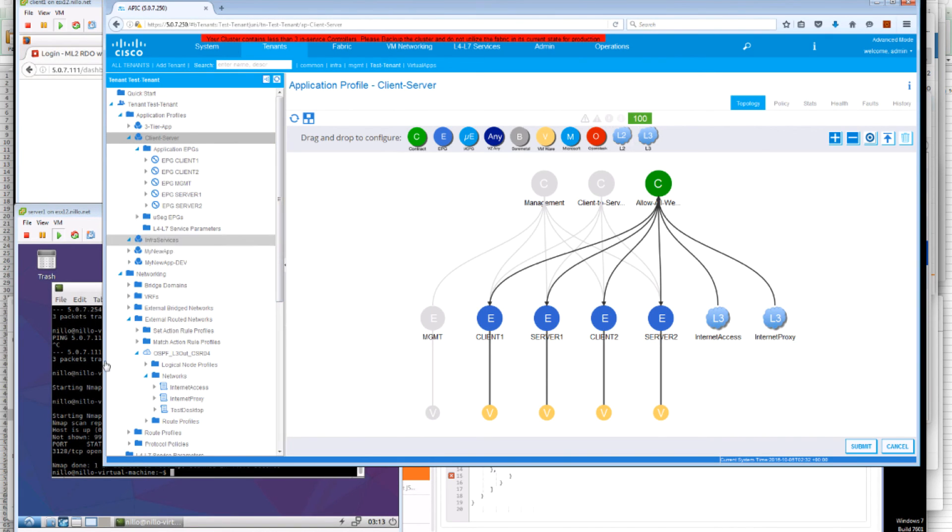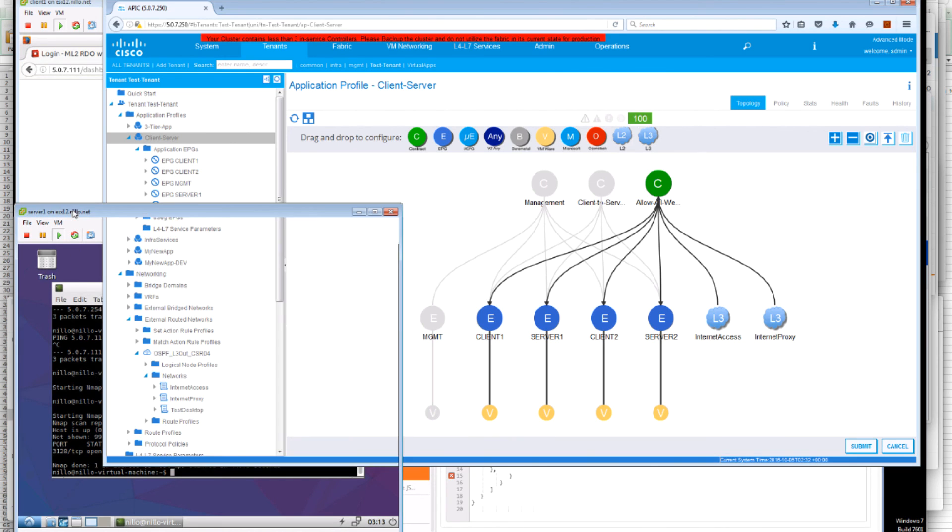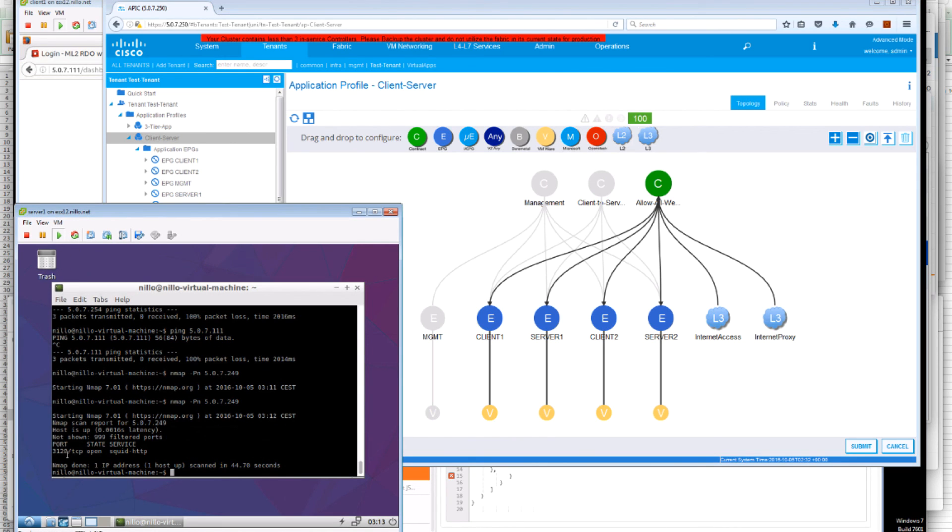So here we see that nmap has completed and only port 3128 TCP is open, the squid proxy.